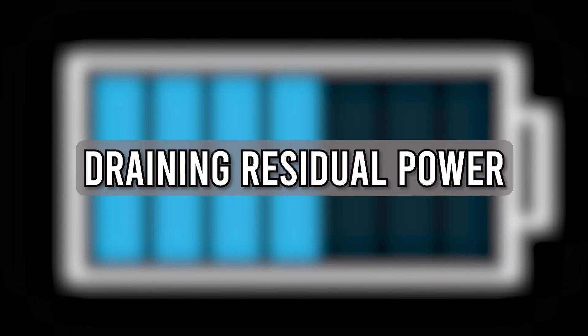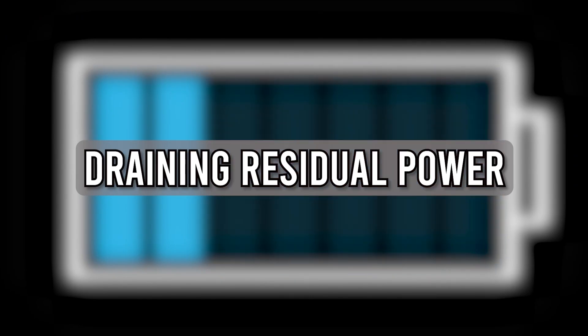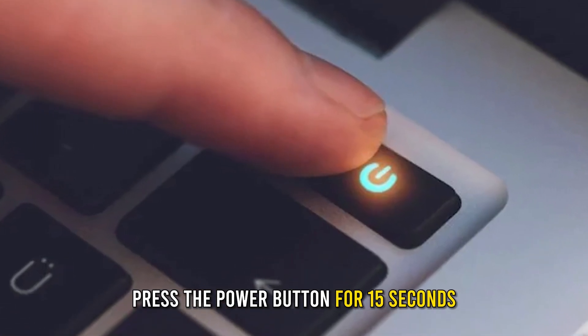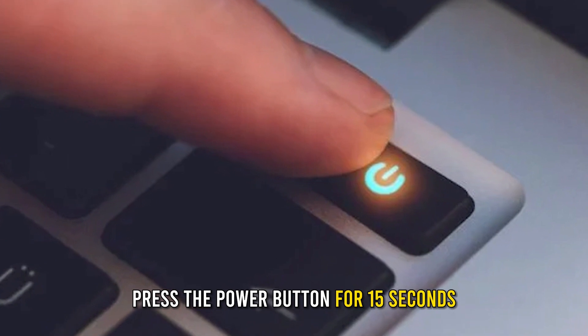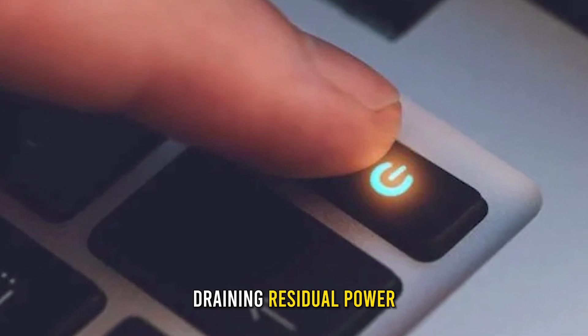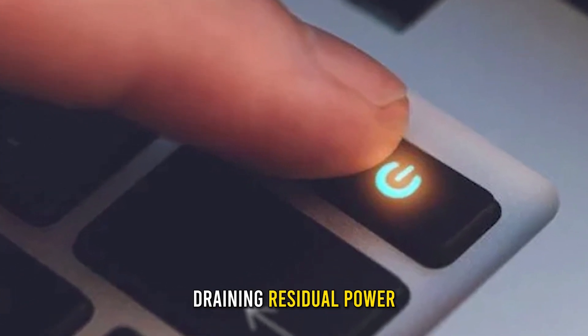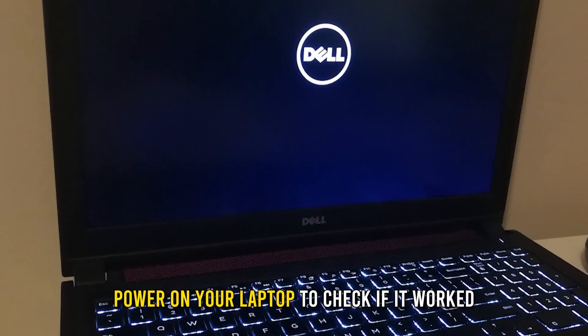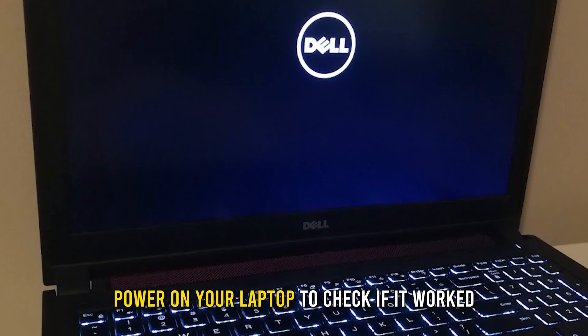Draining residual power: Press the power button for 15 seconds, draining residual power. Power on your laptop to check if it worked.